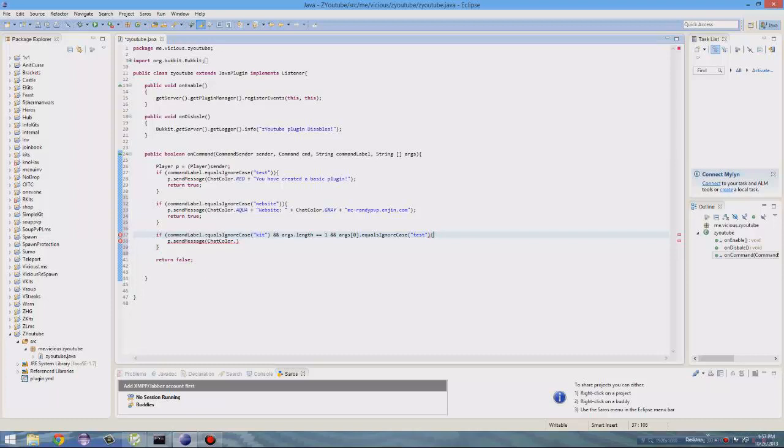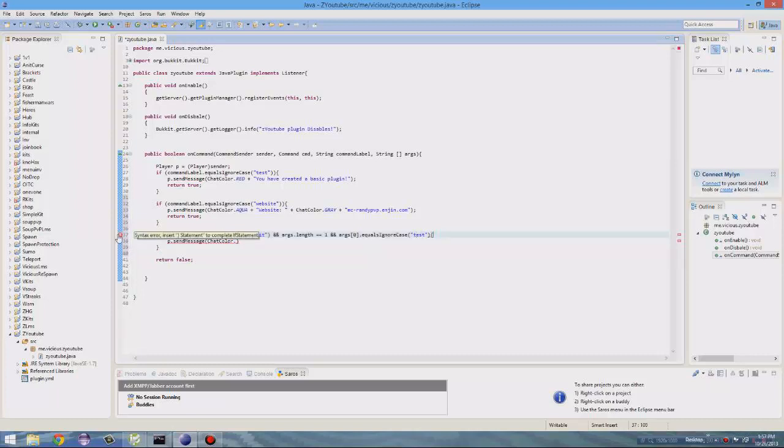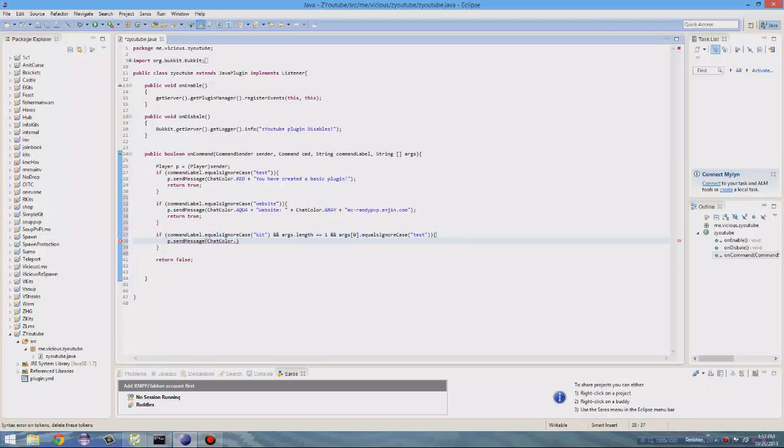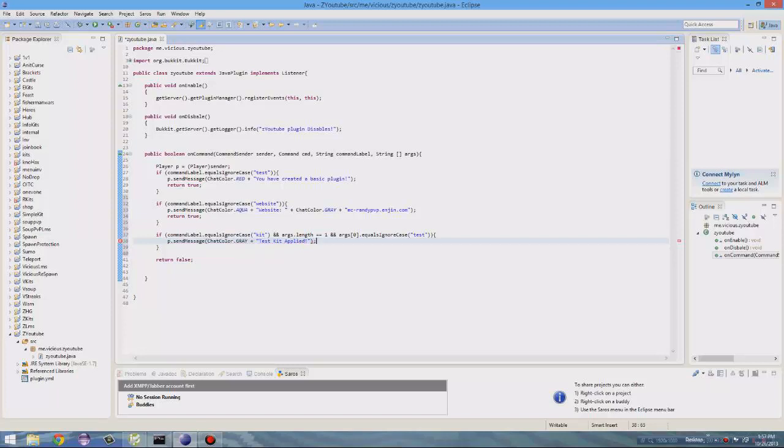So basically, this is how you can use it to have kit test. And the error here, oh, we forgot to have one more parenthesis. So, as we were doing here, p dot send message. So when they pick the kit test, it'll say gray plus you, I'm going to just do test kit applied. So that's how you can, and then end it with a colon.